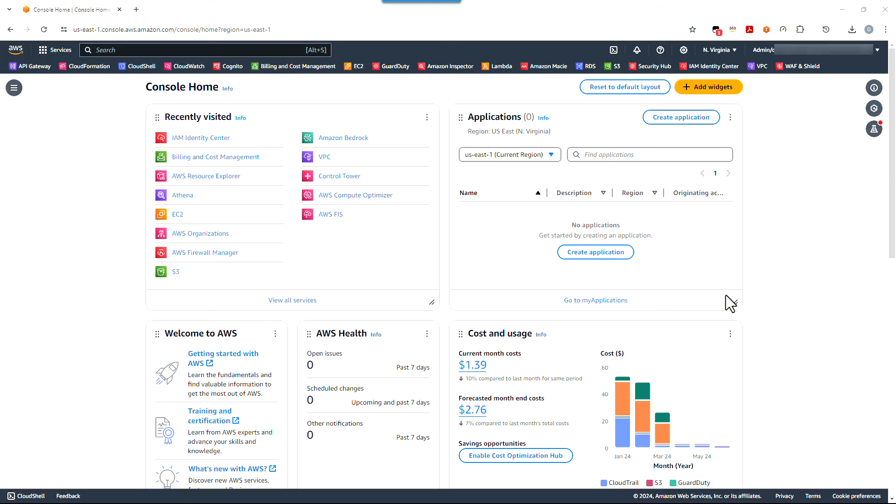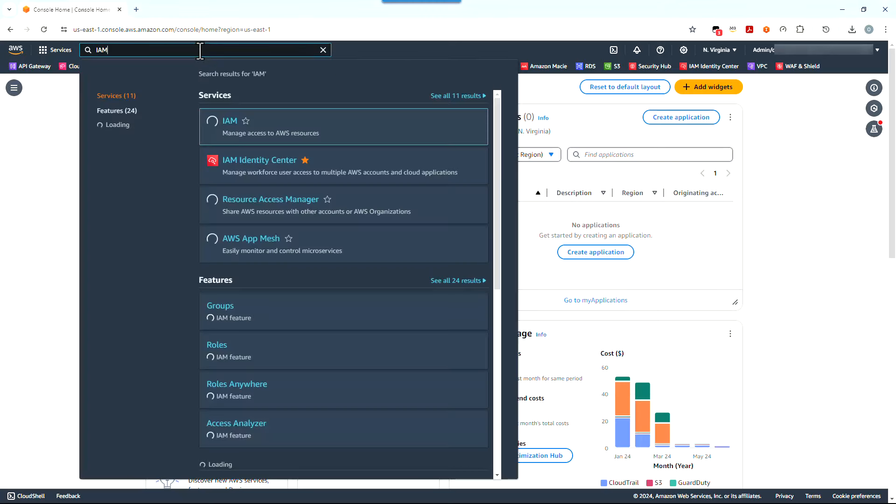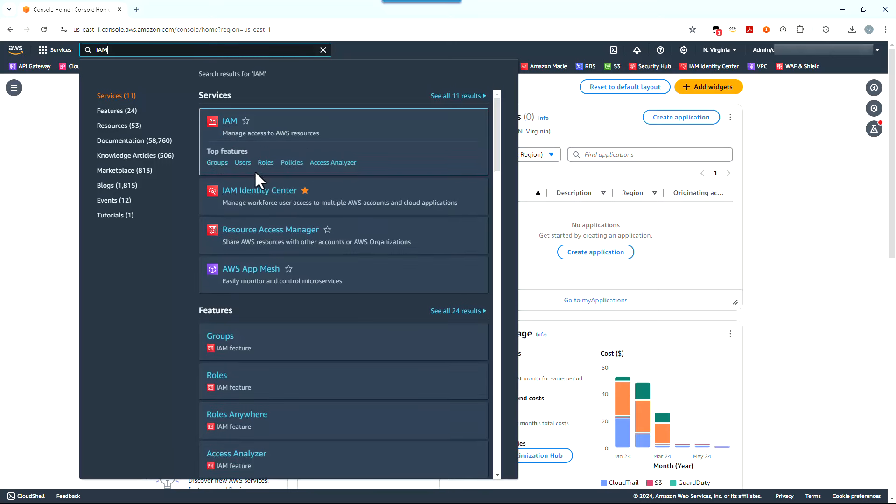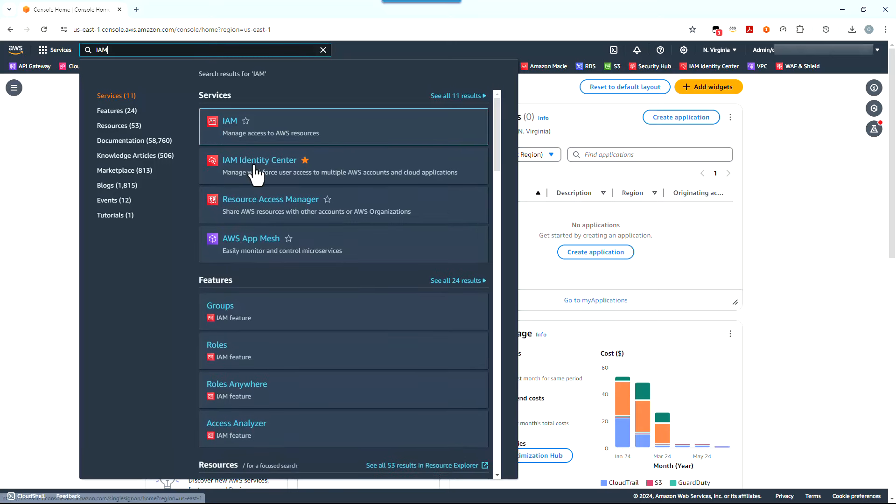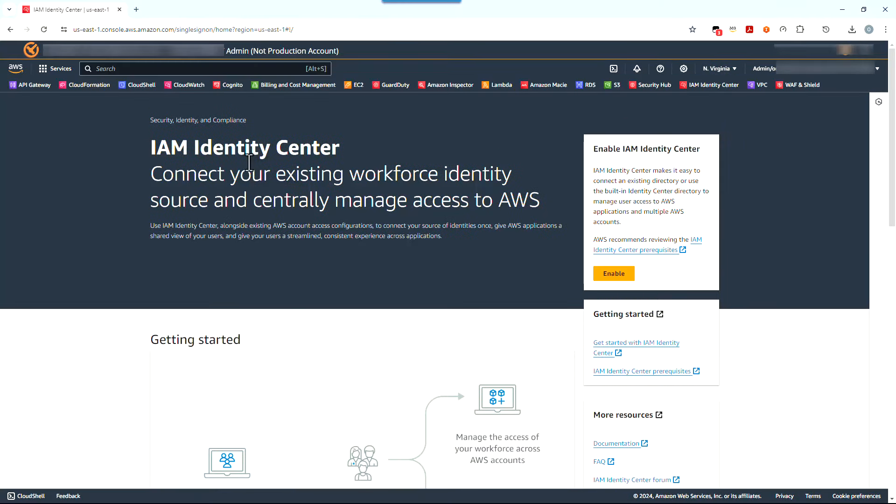Let's see how this new feature looks in the AWS Management Console. First thing to do is to make sure that you are logged into an AWS account as we are here. We're going to search for IAM in the Management Console search box, find IAM Identity Center and click on it.